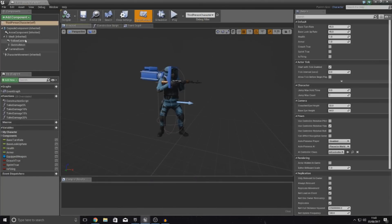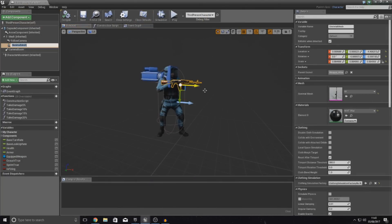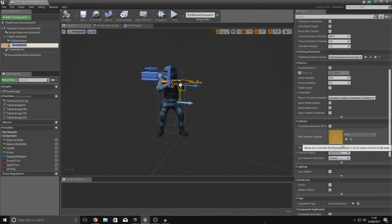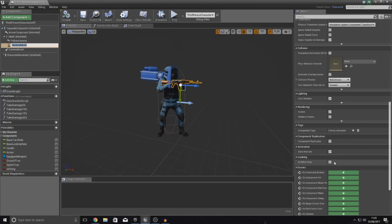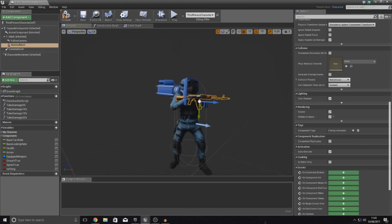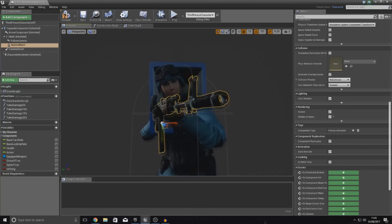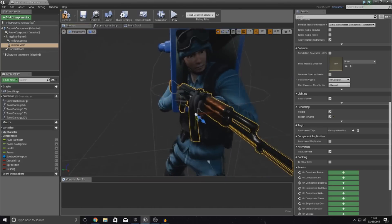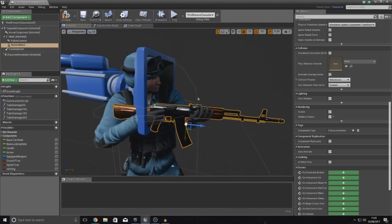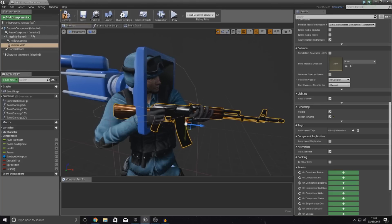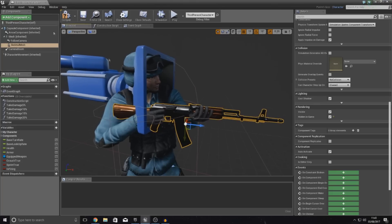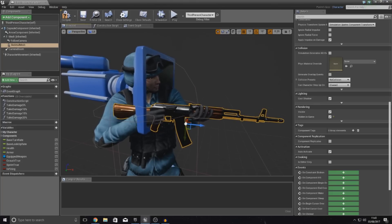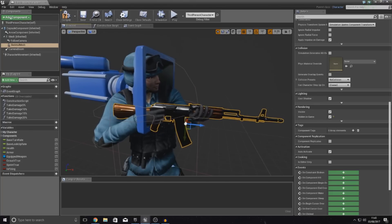But to make sure that it doesn't show up, this skeletal mesh, what we're going to do is go down to the bottom and then we're going to go all the way down to visible and hidden in game. Just select both of those and that way we know 100% it's not going to show up inside of our game. Now, with this in our scene, what we can do is create that second camera and then we can line it up with the iron sights and then adjust it using the game after that.